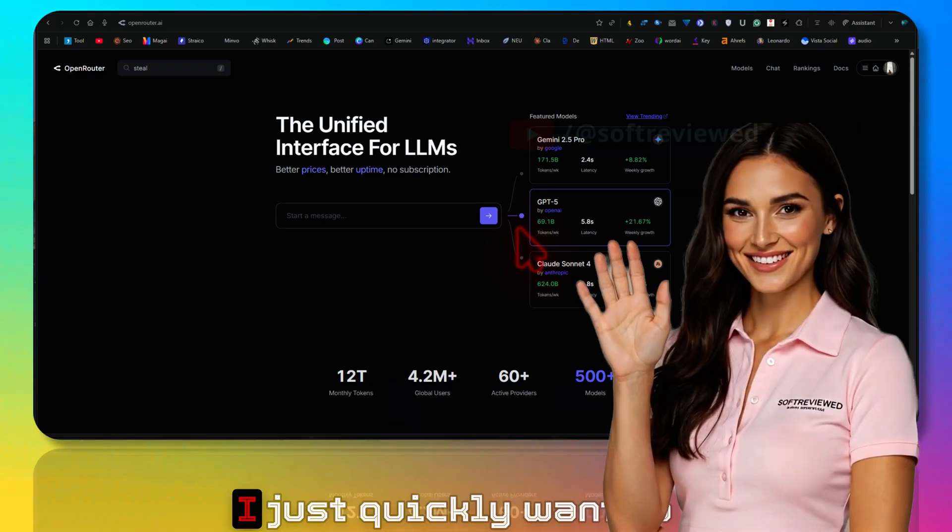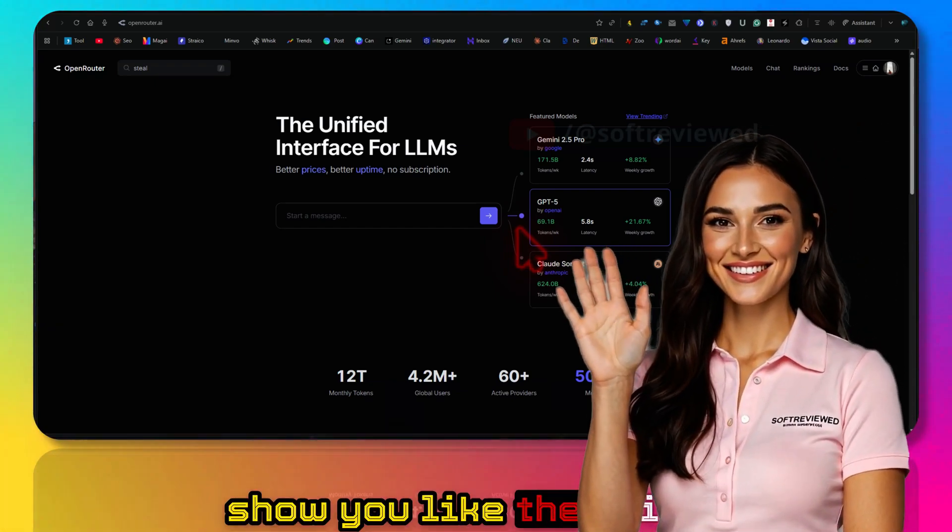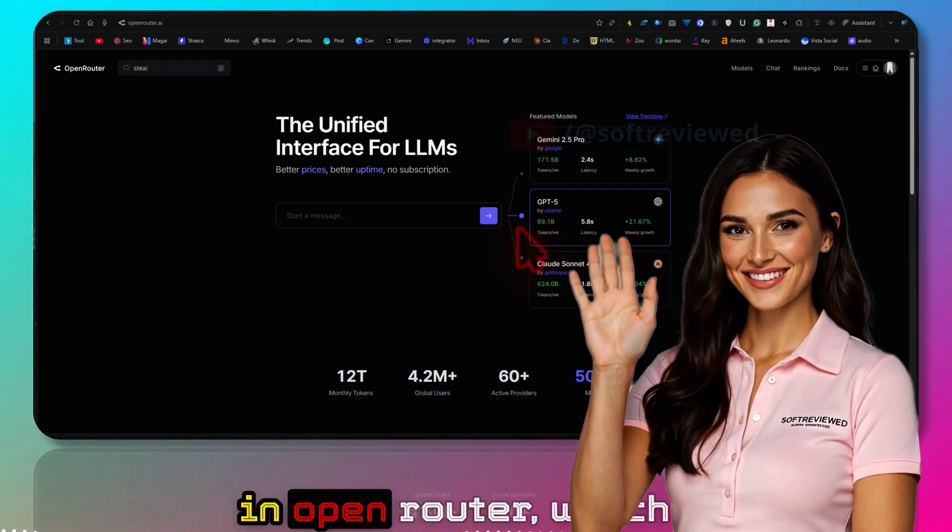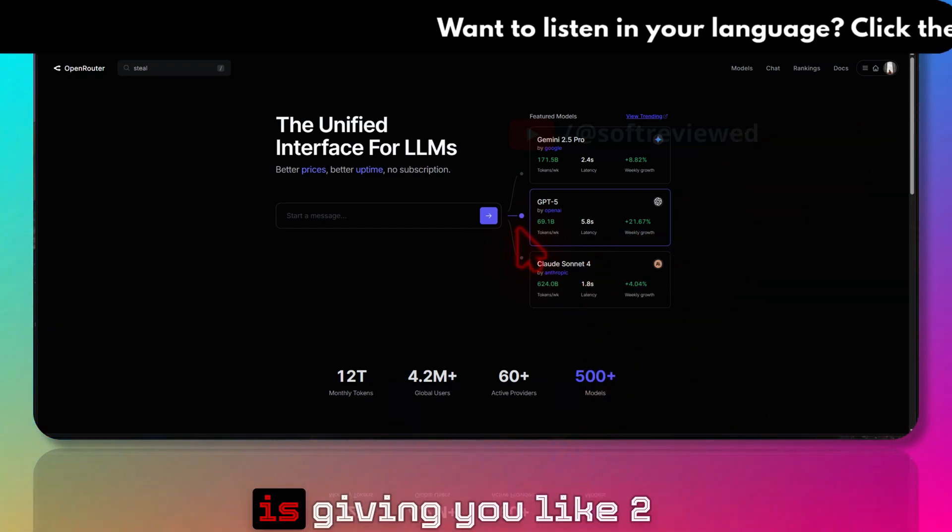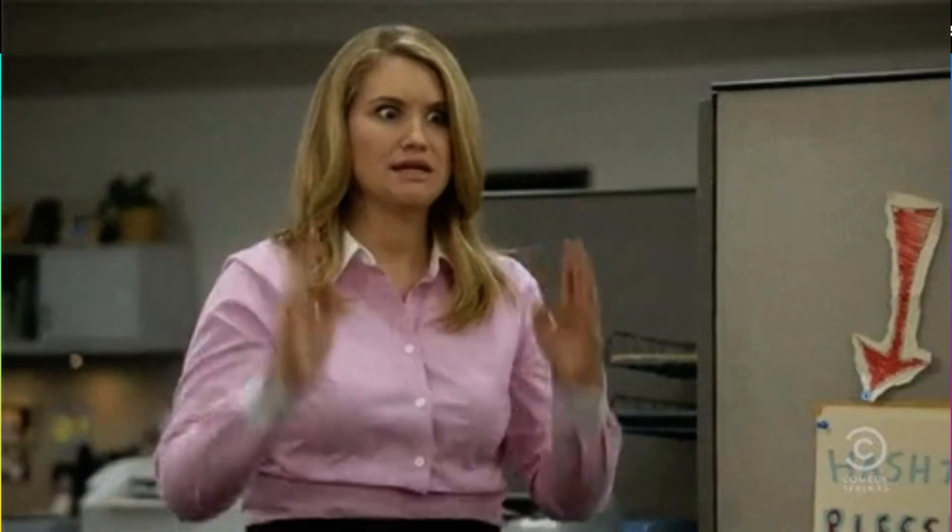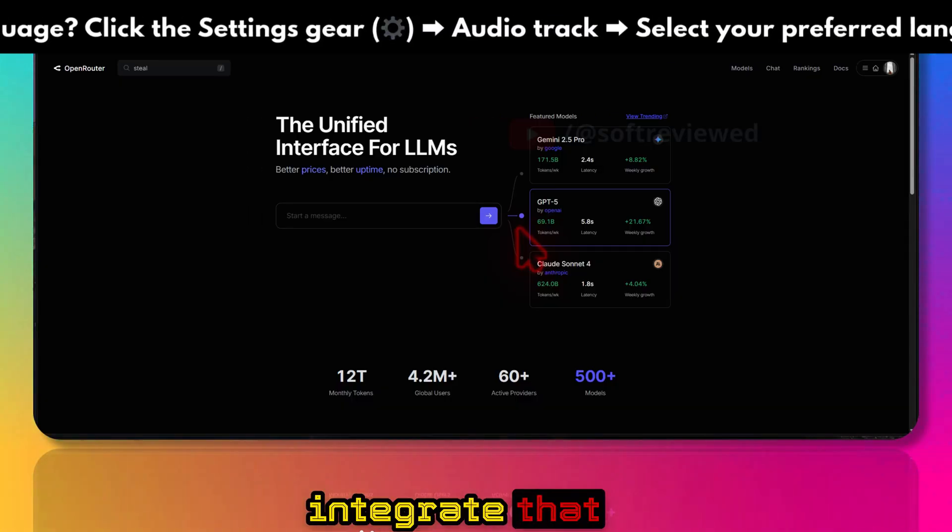Welcome to Soft Reviewed. I just want to quickly show you there's now a new model in Open Router which is giving you a 2 million context window absolutely for free, and you can now integrate that into your existing automation or work.